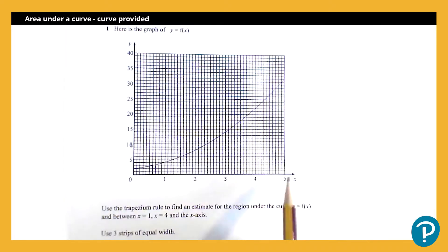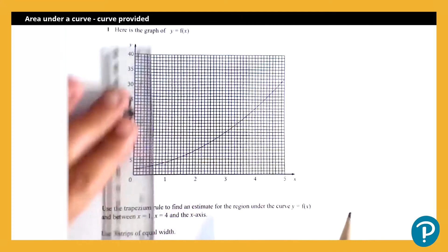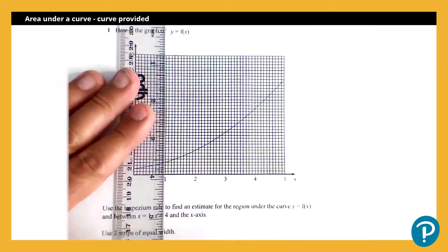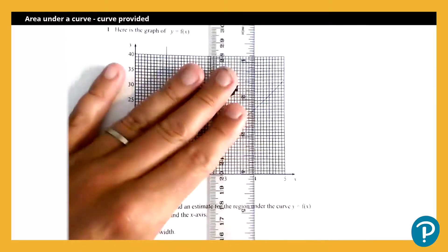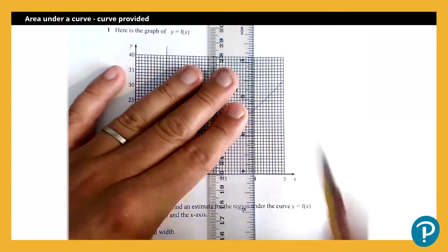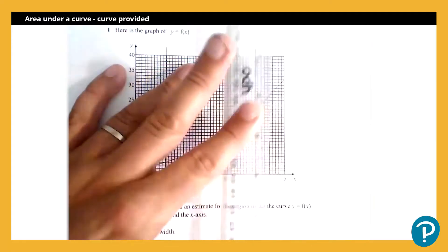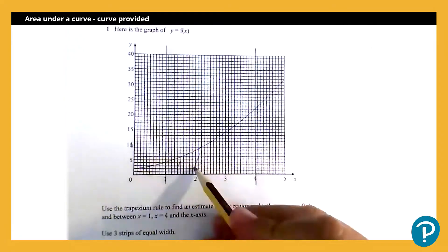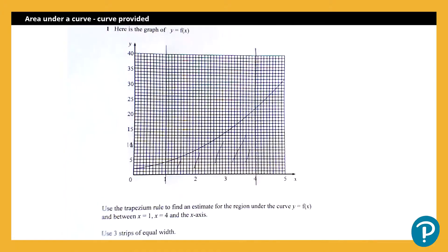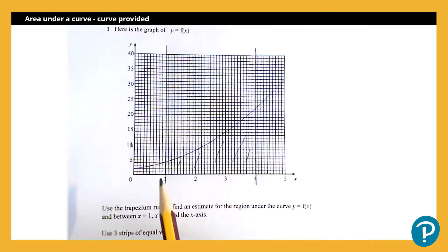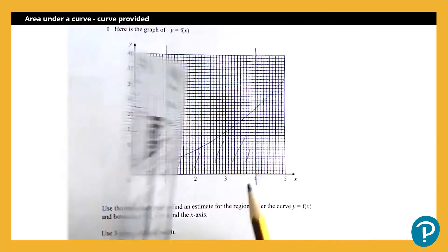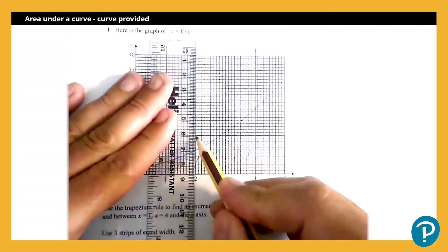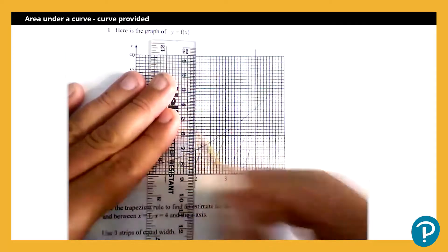First of all, let's mark on those lines. The x axis is already there so I don't need to draw that. x equals one is here, and we can draw that in, and x equals four is here. So it's this region here that we're interested in finding. It's telling me to use three strips of equal width, so first we look at how wide the region is — it is three wide — so if I'm using three strips of equal width, each strip will be one wide. Let me mark those in.